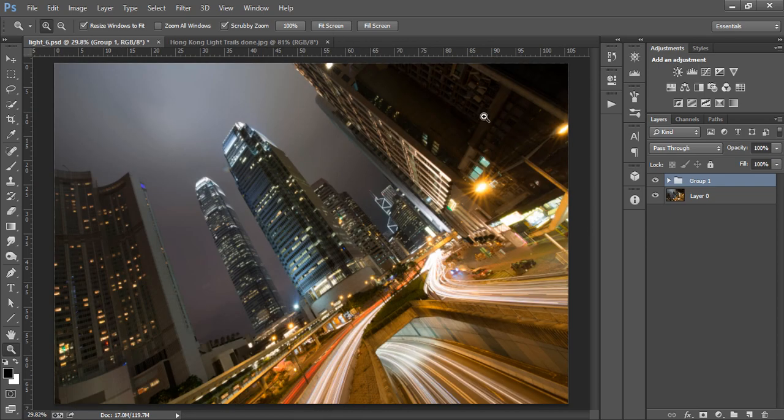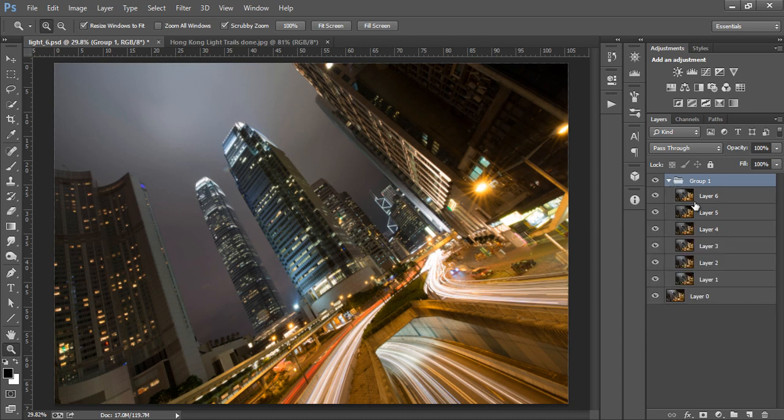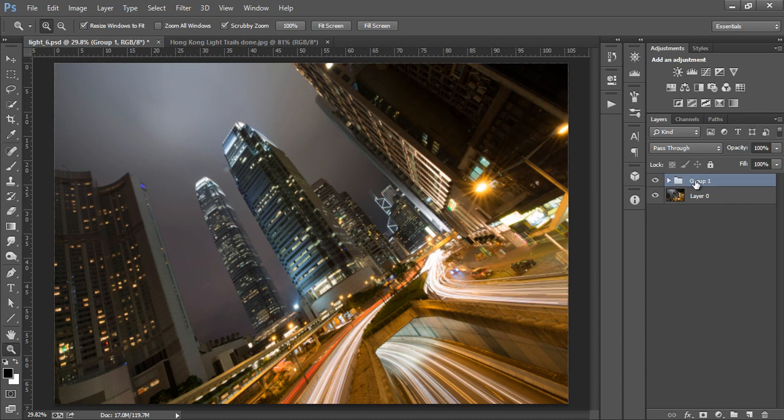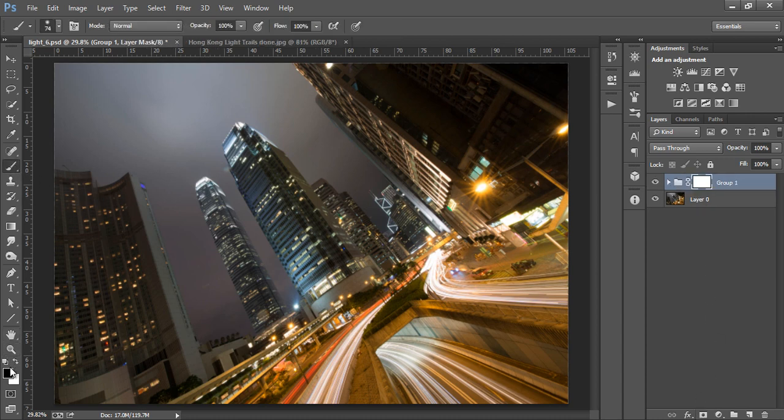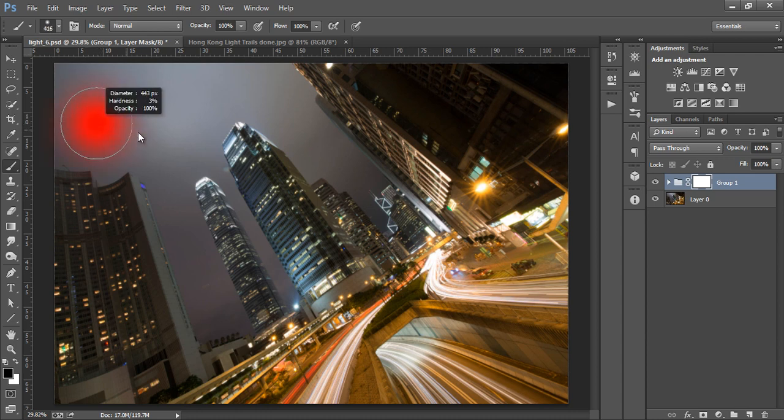Let's mask most of the light trail exposures out so these layers only affect certain areas. Rather than masking each individual layer, we can create a mask on the group like this and select a black paintbrush and begin to mask out these exposures.